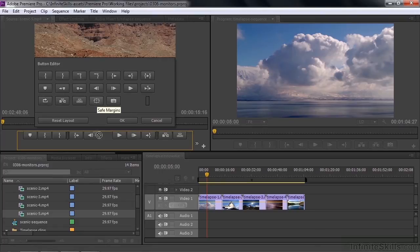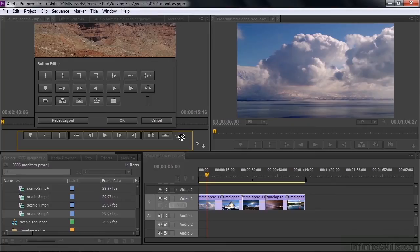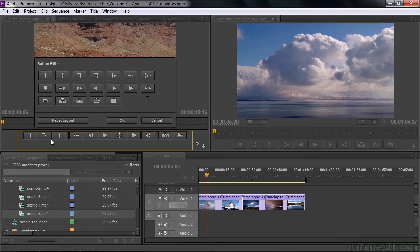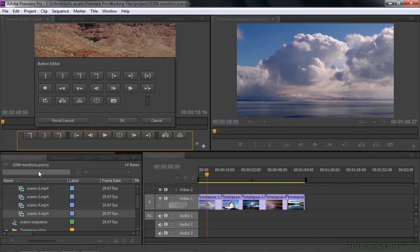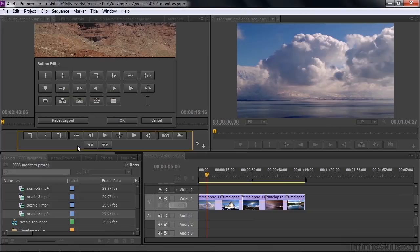I'm going to start by adding the safe margins button. If I put it in the top row, I get a little chevron on the right-hand side. That means I'm going to have to click on that chevron to access buttons that are off the edge. I'll put in a couple to show you what that does — add that one, add the clear in point next to the in point, add the clear out next to the out point button, and let's put a couple down on the bottom as well: go to the previous marker, go to the next marker. Although this is not exactly what I'd call an ideal layout, we're done for our purpose. I click OK.